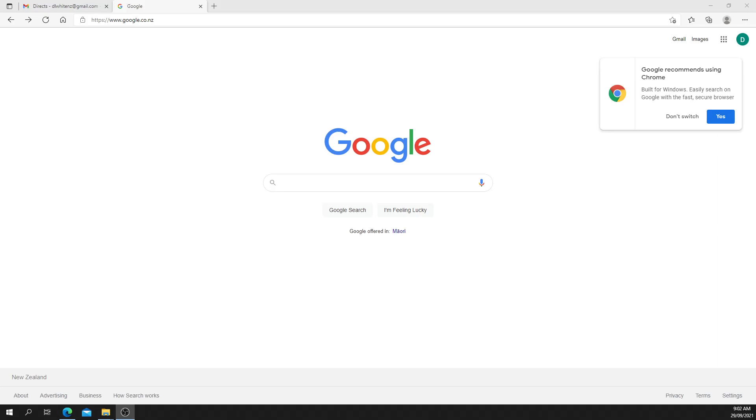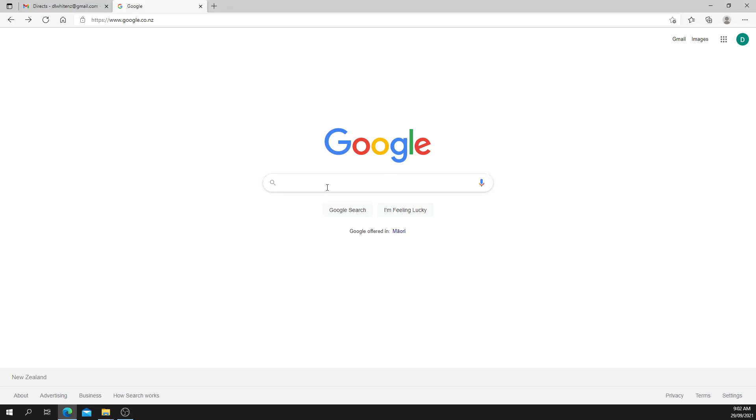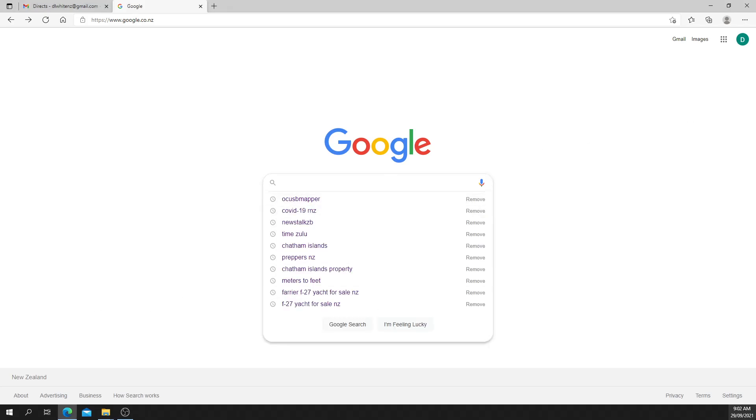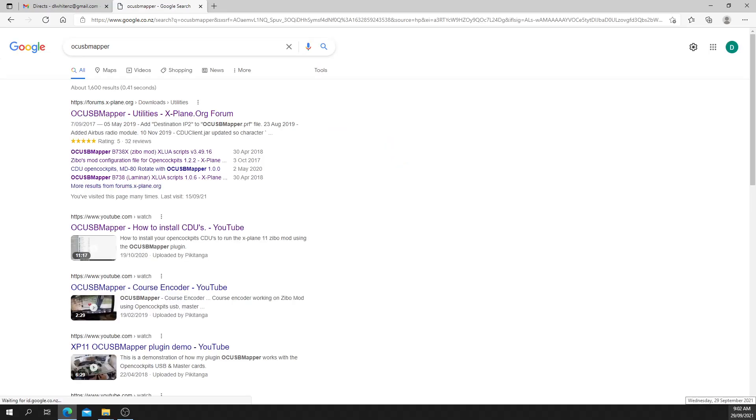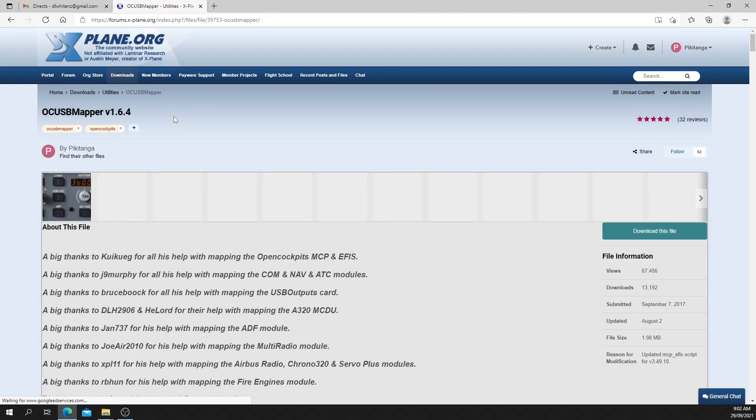Hello, this video shows you how to install the OpenCockpits MCP using OC USB Mapper. First, just Google OC USB Mapper. You'll find it at explain.org.